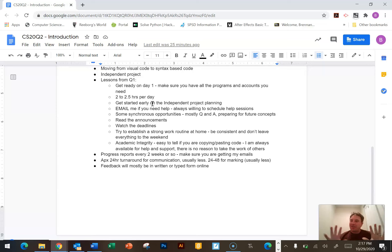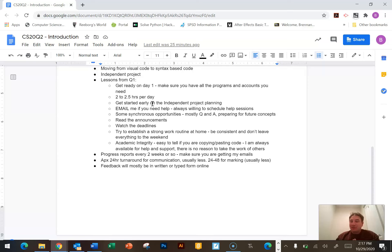We're putting in the exact same amount of time as you would in a physical school — it's just that because of the Quint system and because you're only taking two classes in each Quint, you have to spend two to three times as long on each class every day.